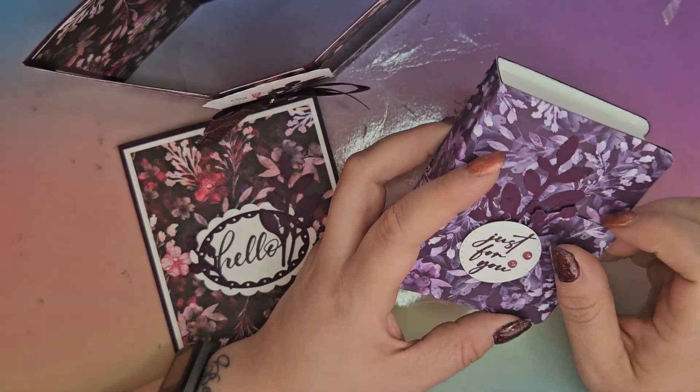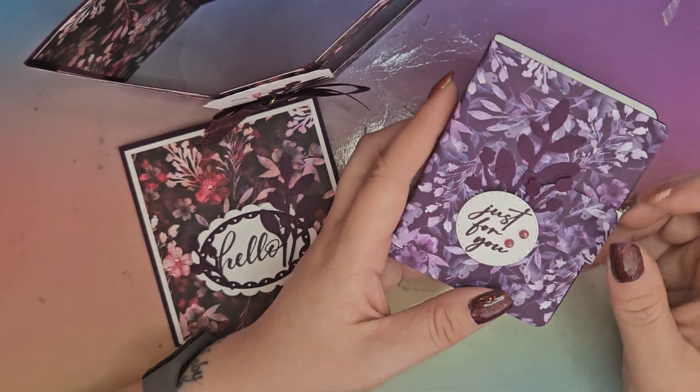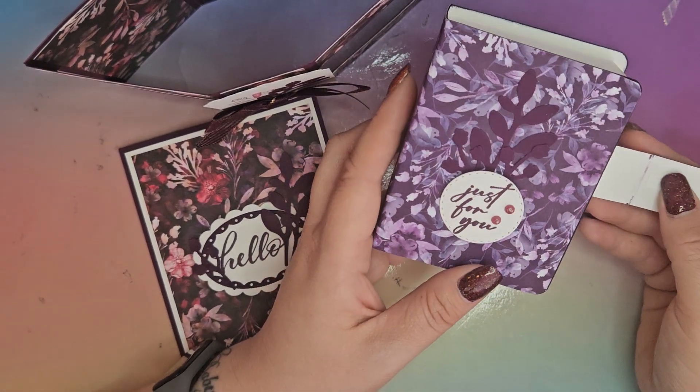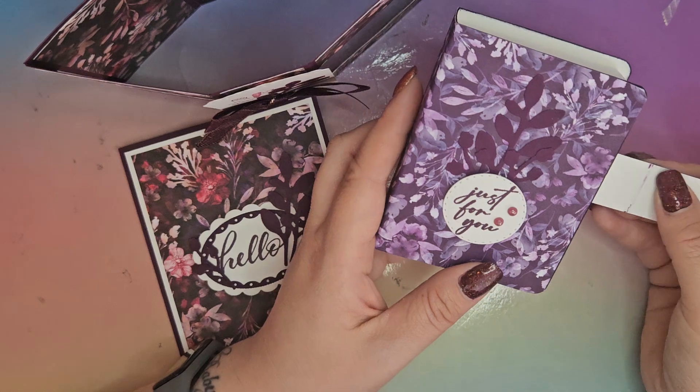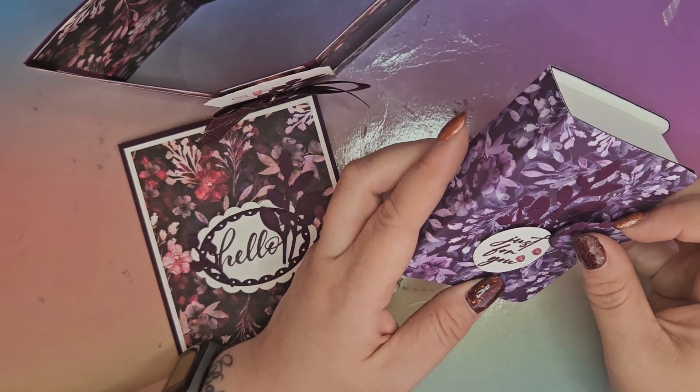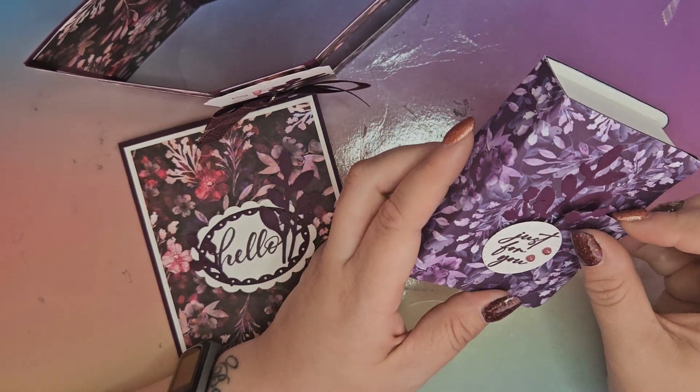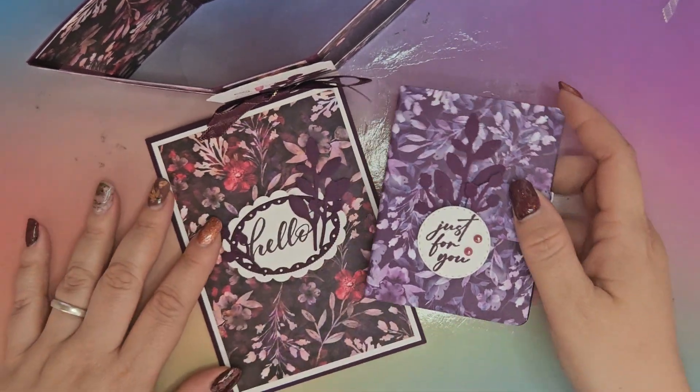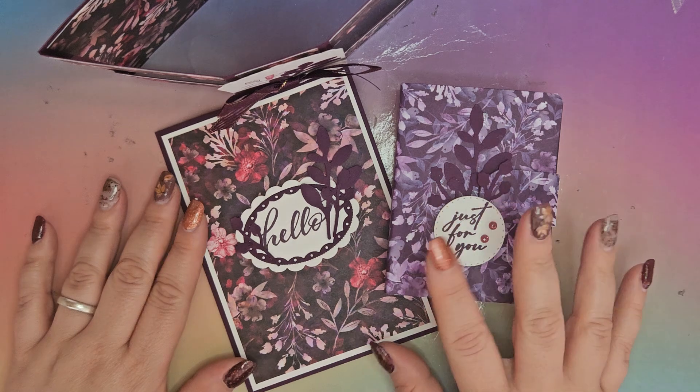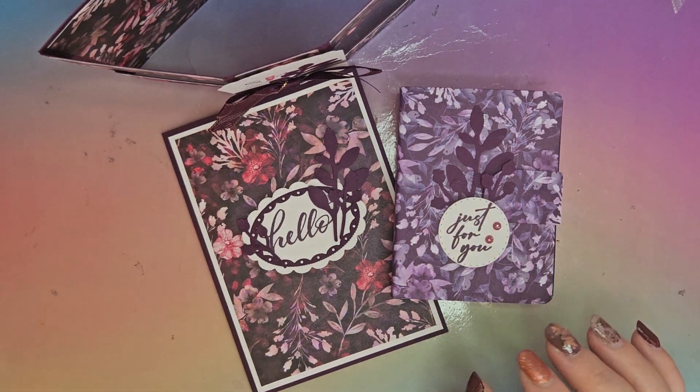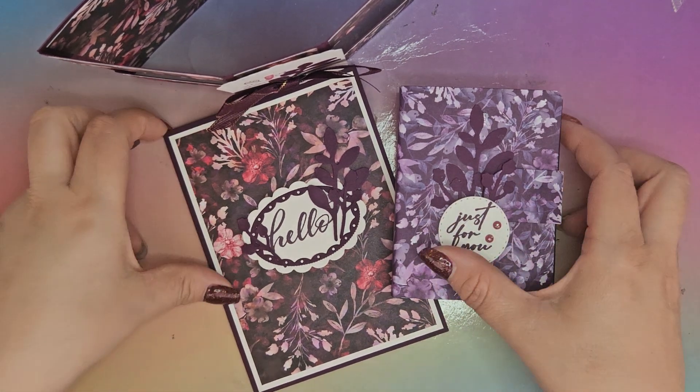I made it so it just tucks under there to hold it closed, but to hold it closed permanently there is a little bit of double-sided sticky tape. So once you've filled it with goodies and you're ready to gift it, it's ready to be stuck down and go. That was what we did on the morning session.